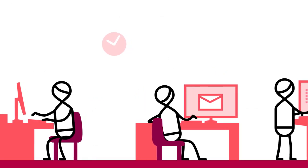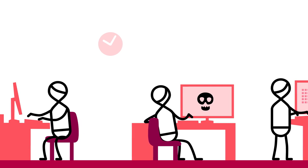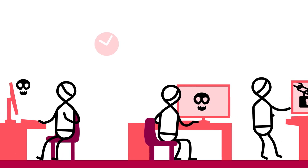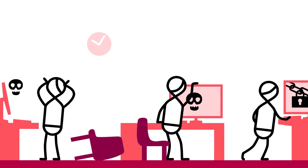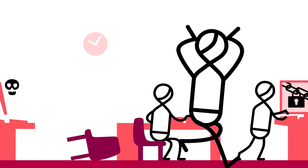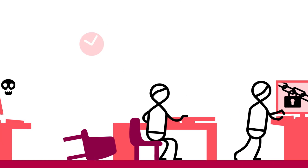One of your users just clicked on a link in a phishing email, causing a company-wide virus outbreak. But do you know which one?